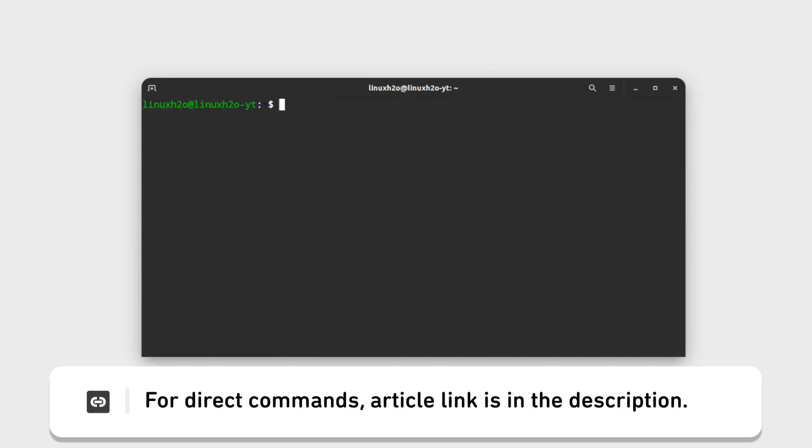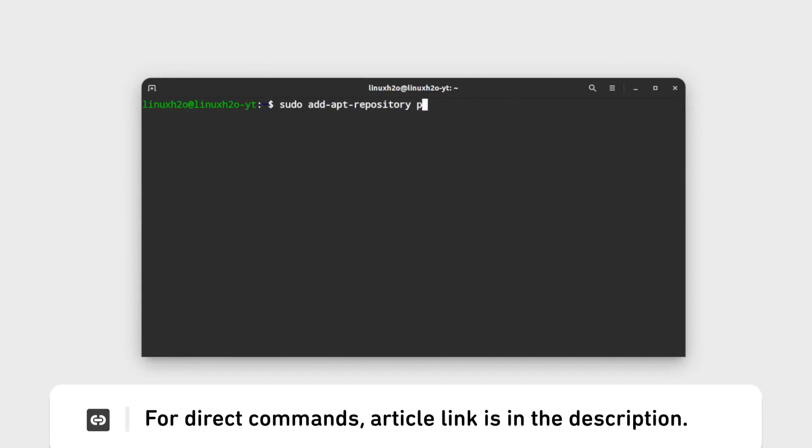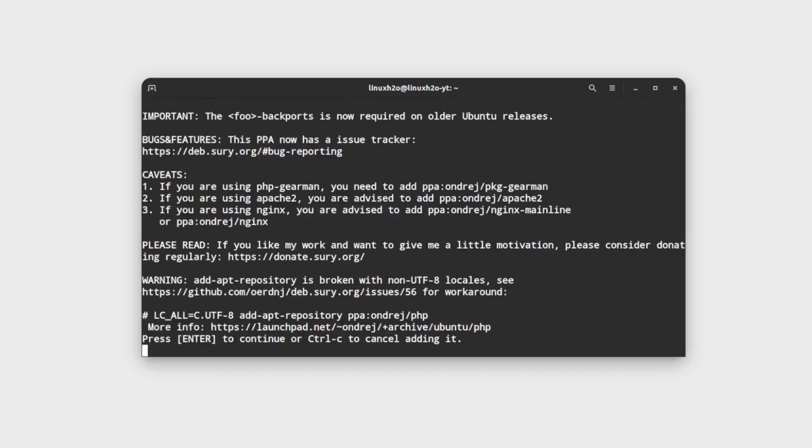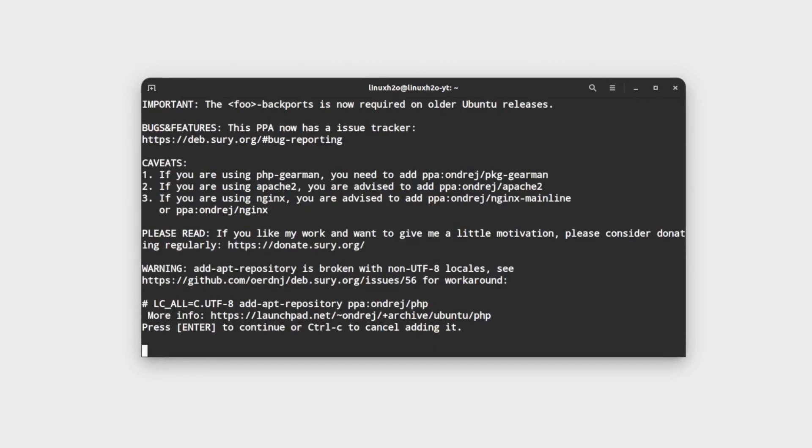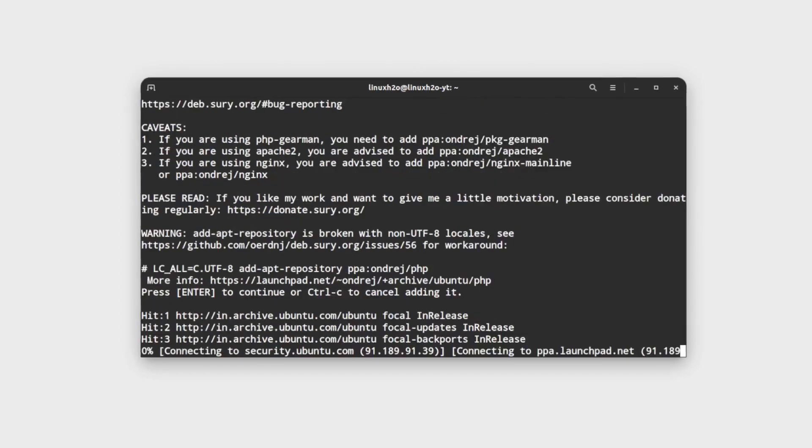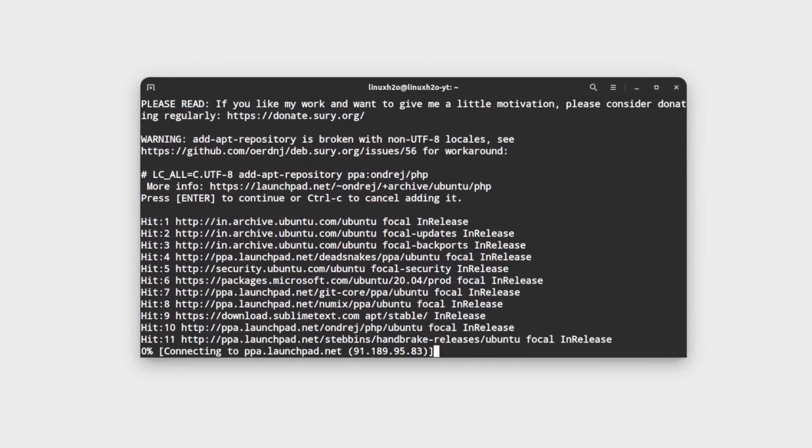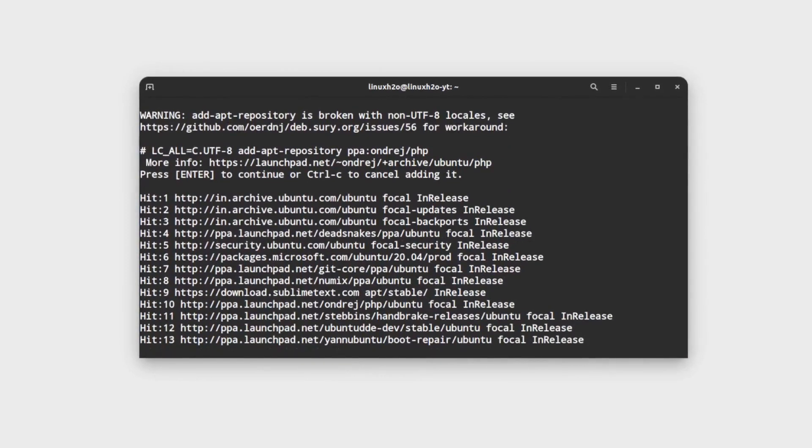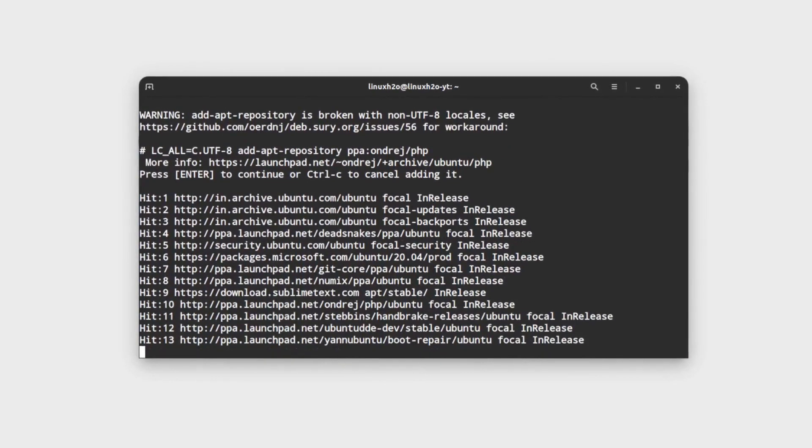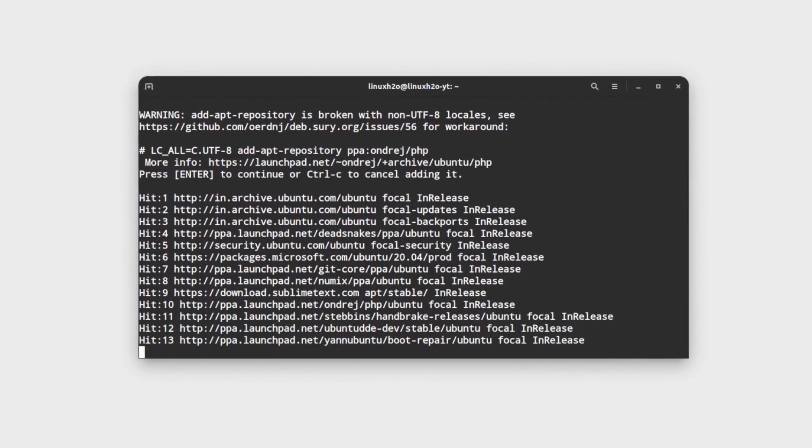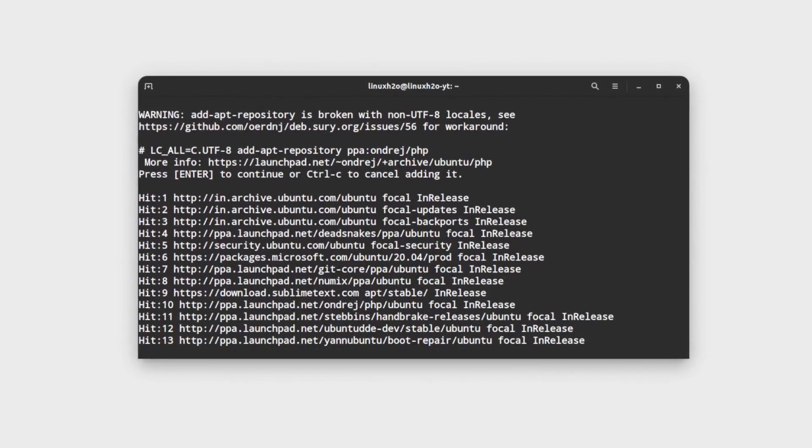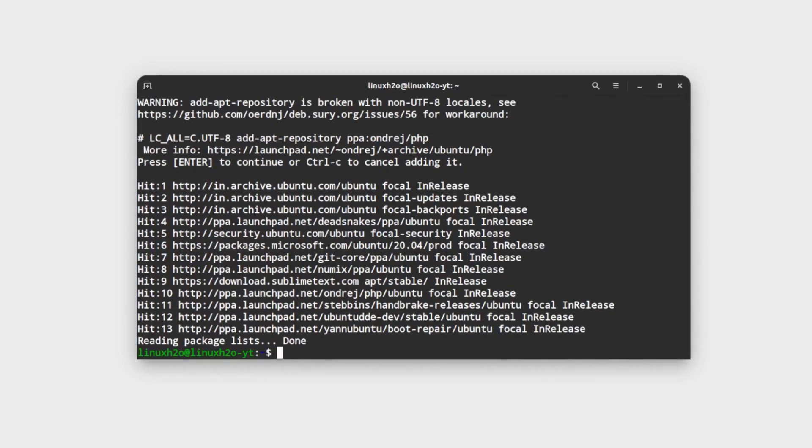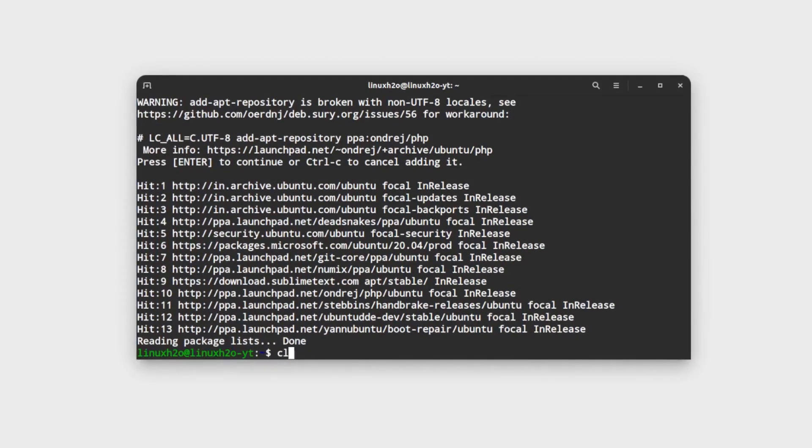After that we need to add the repository. For that execute this command. Hit enter to accept it. This should start automatically updating the packages cache in the system. In case it did not then use the update command to do that.